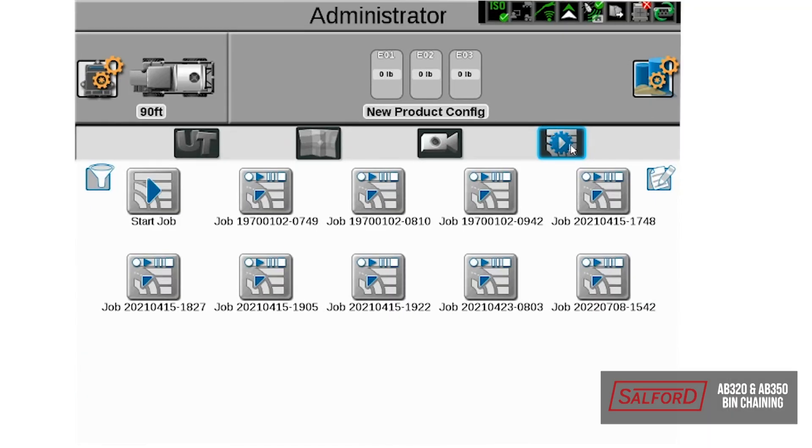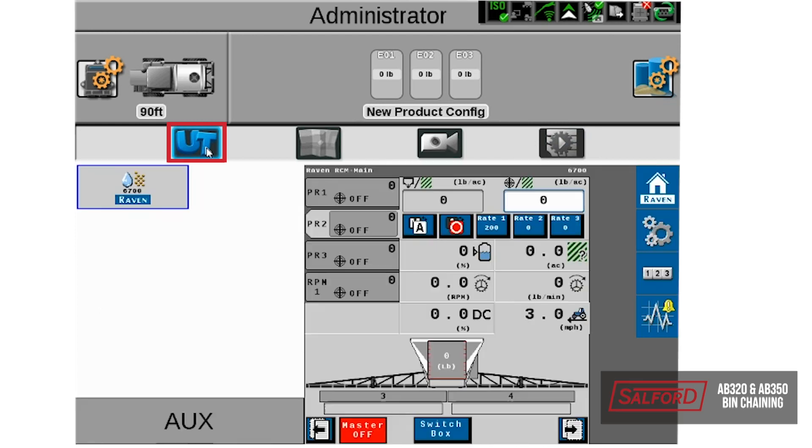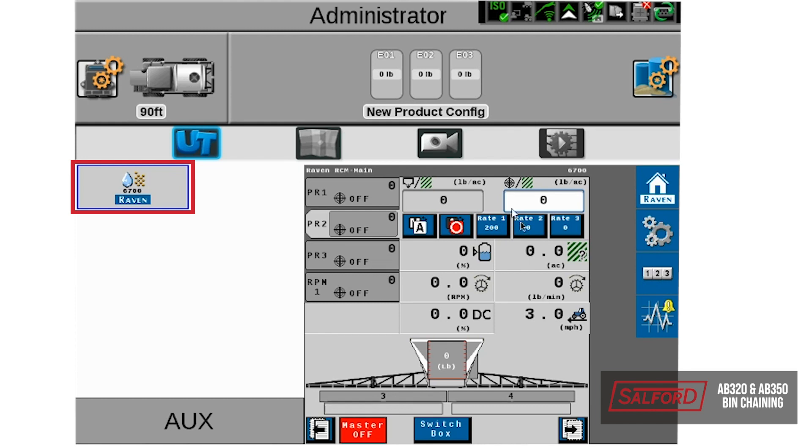Once the machine has been properly configured, we will then go to the Viper display to see the status of the bin level sensors. To do so, we will go to the UT screen. On the left-hand side, you can see the object pool listed for the RCM. We'll select that, which will bring up the RCM on the right-hand side.